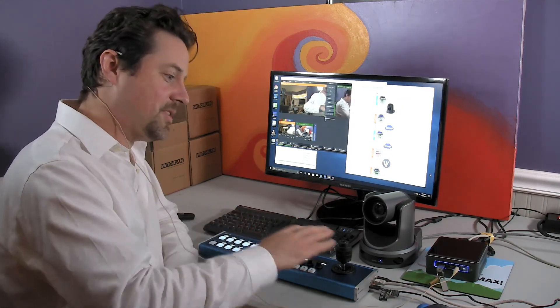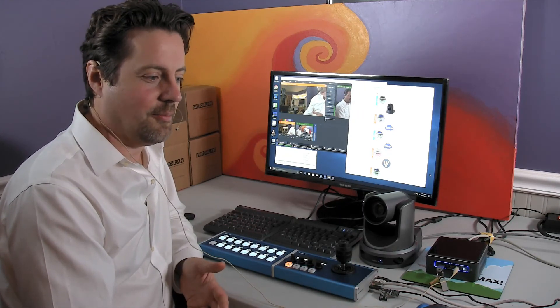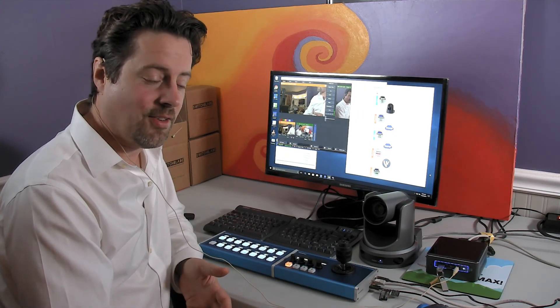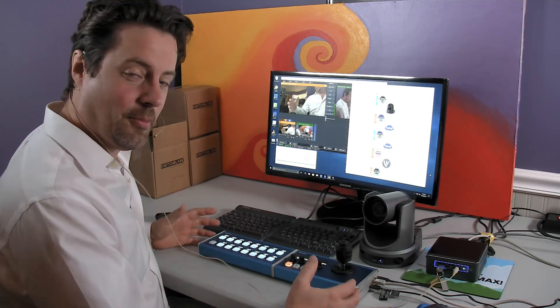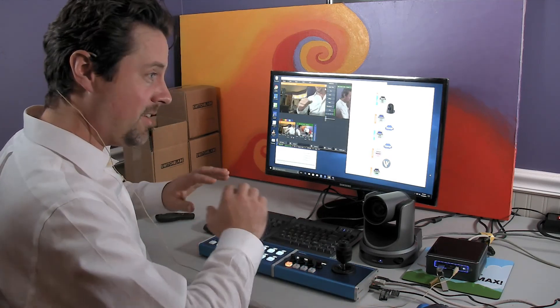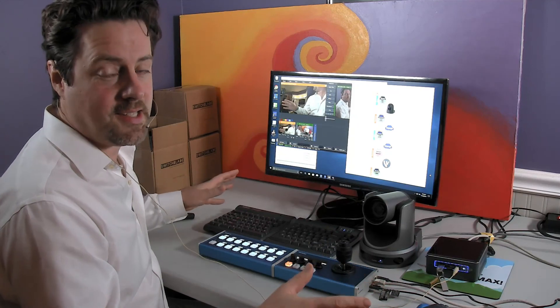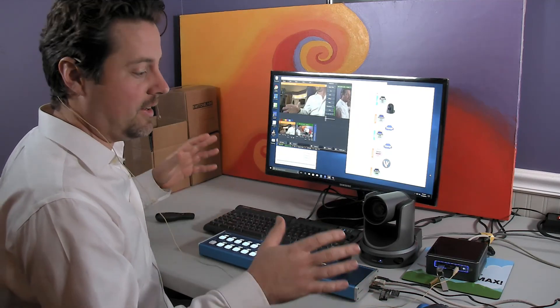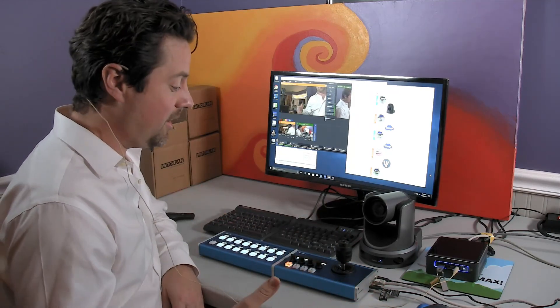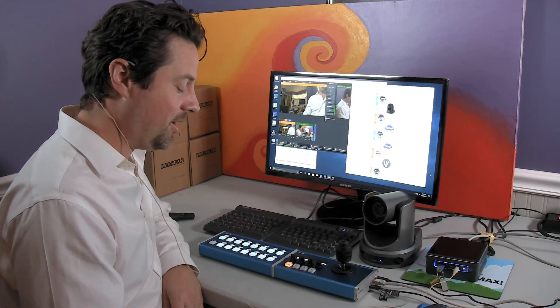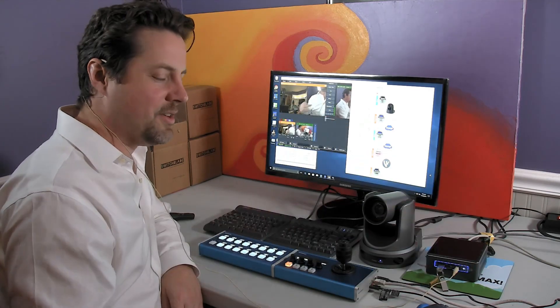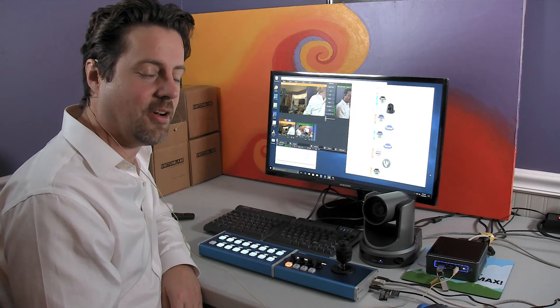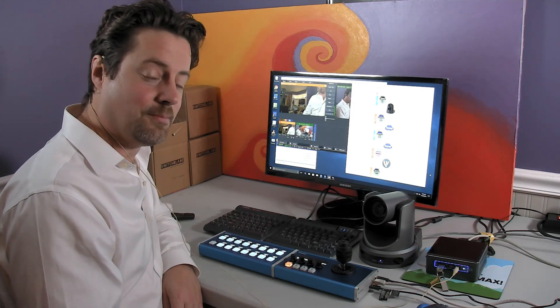A single control surface can be made to control a number of different manufacturer's products. So you can actually use a single manufacturer's control surface to control a variety of different PTZ cameras, routers, switchers, and so on. Making it a really ideal method of pulling all of your different manufacturer's controls together under a single control.